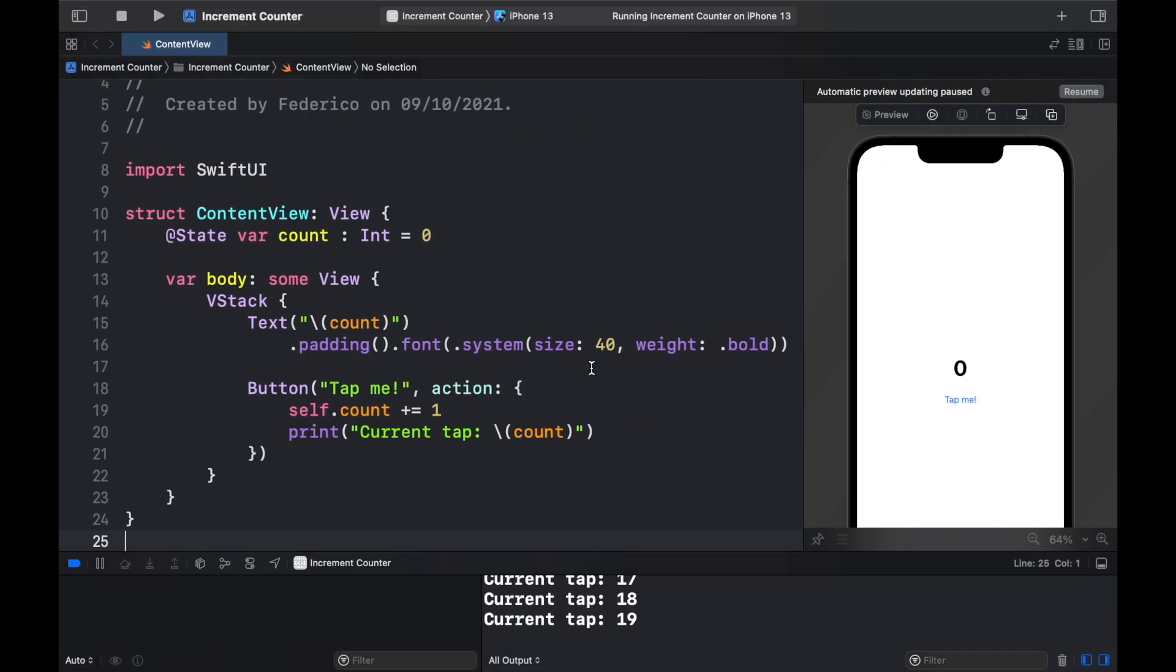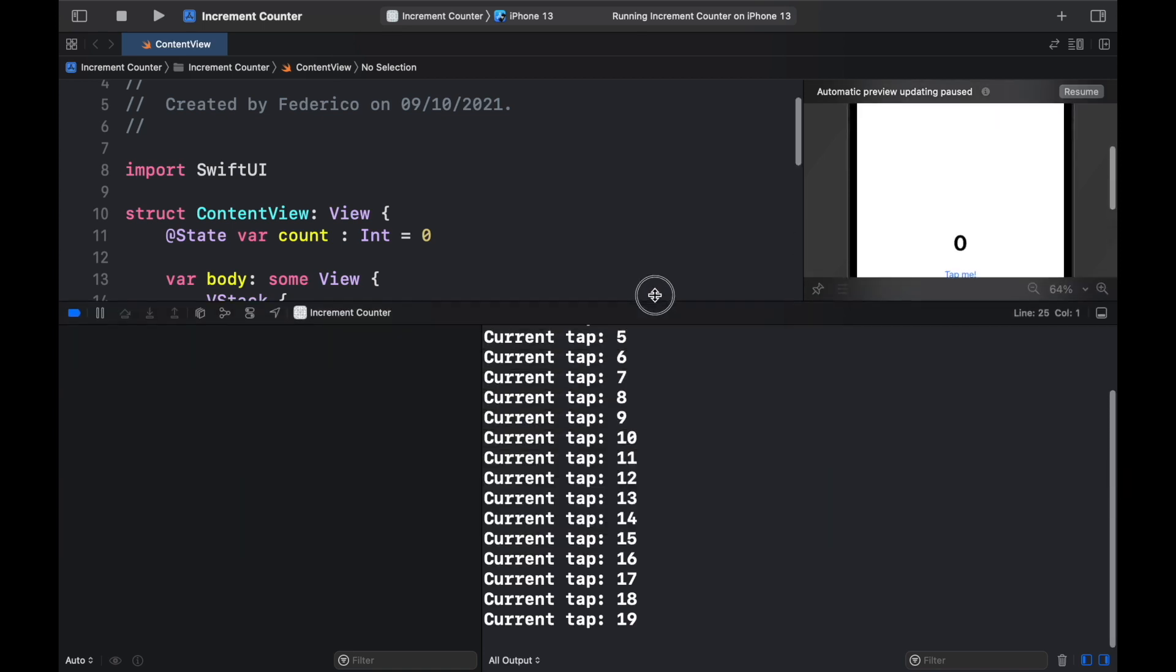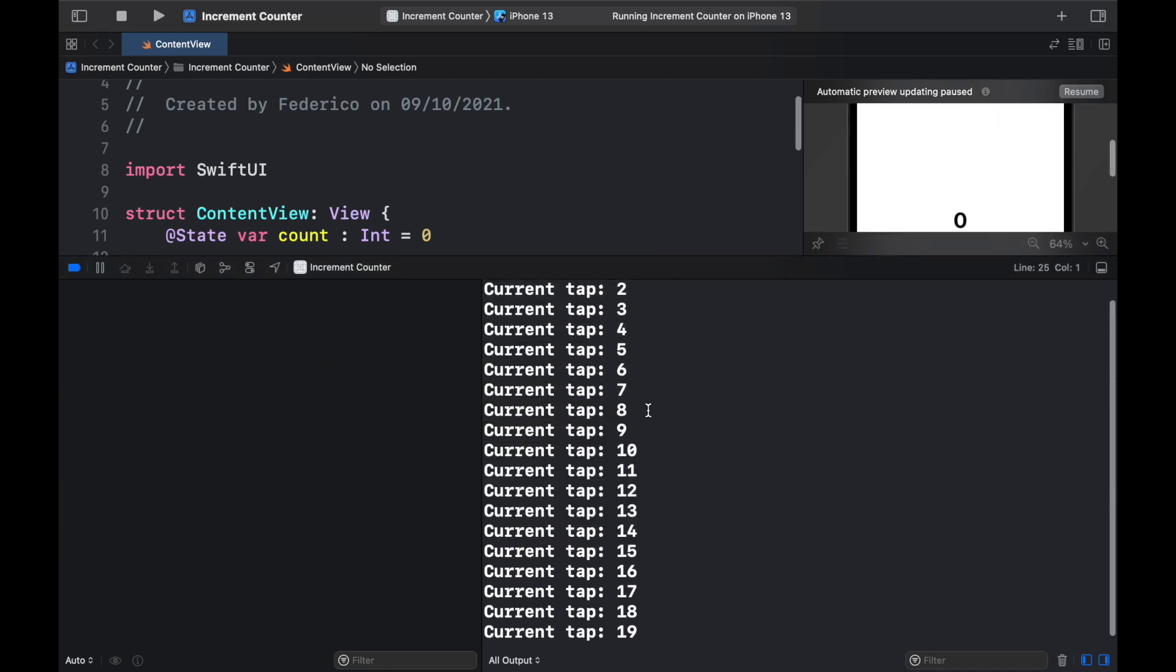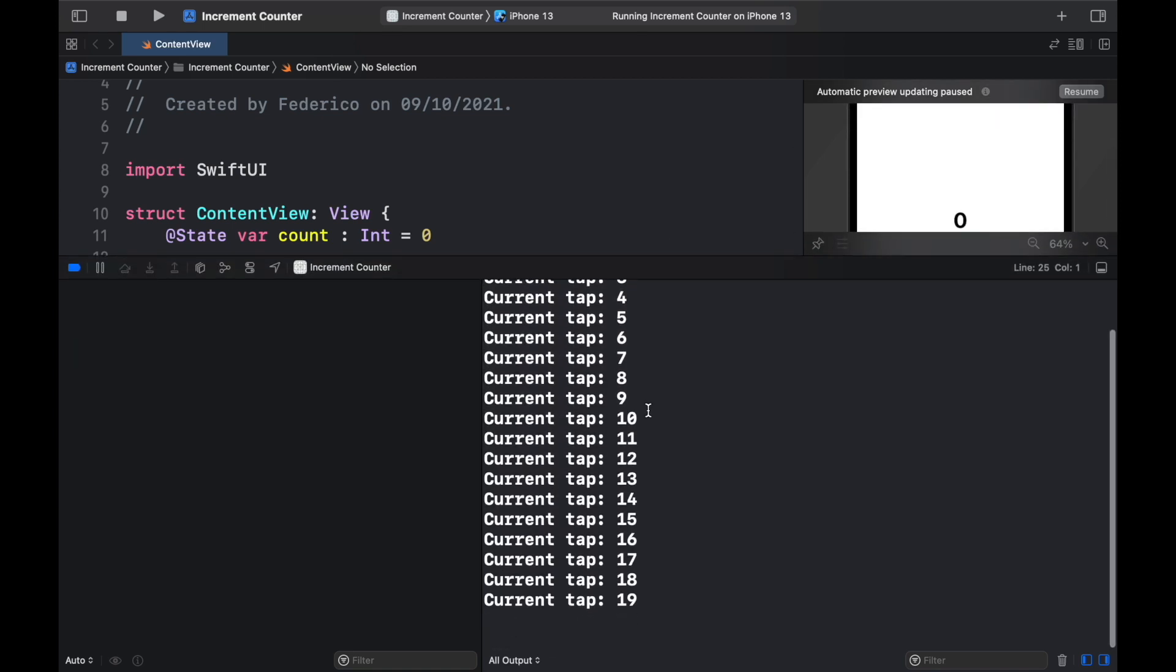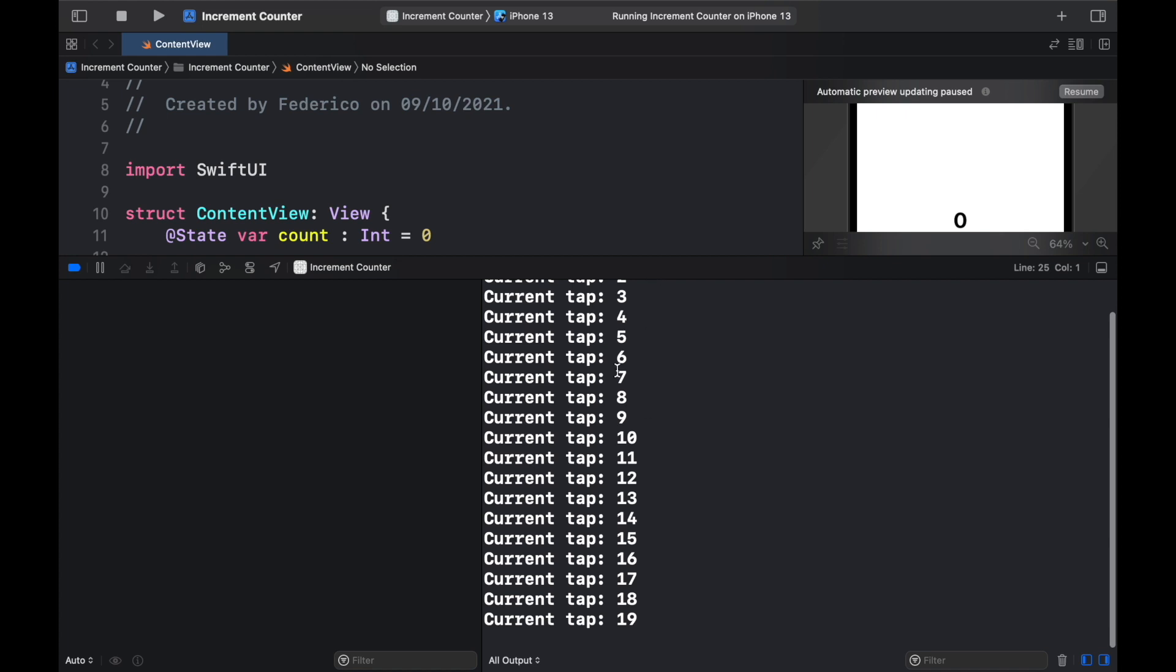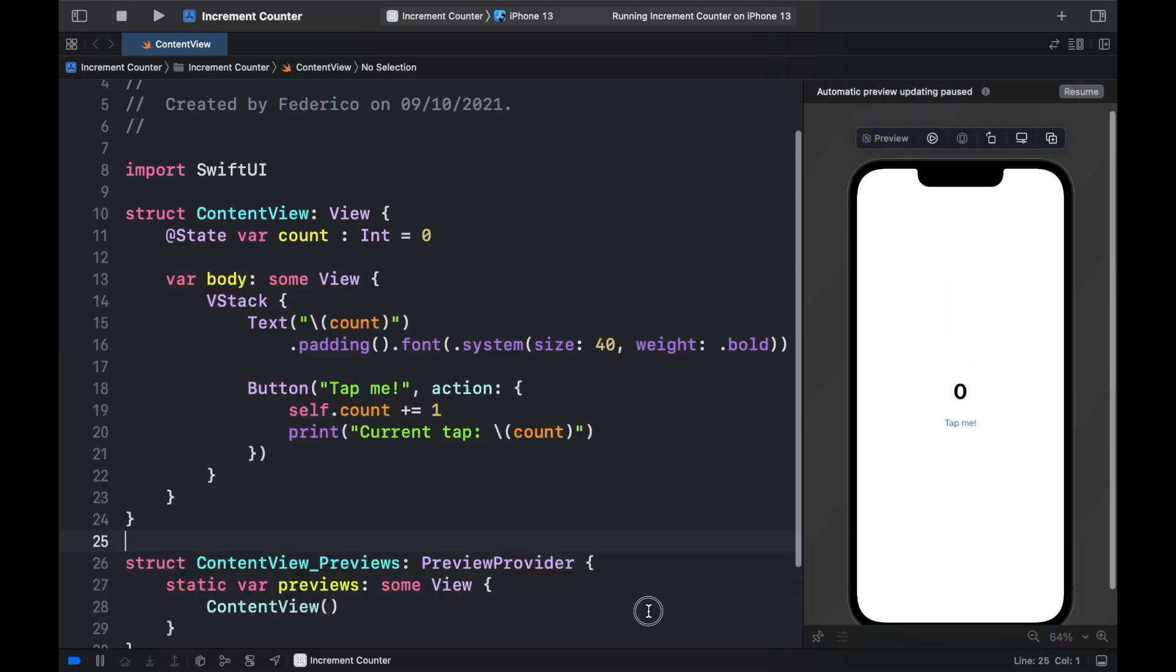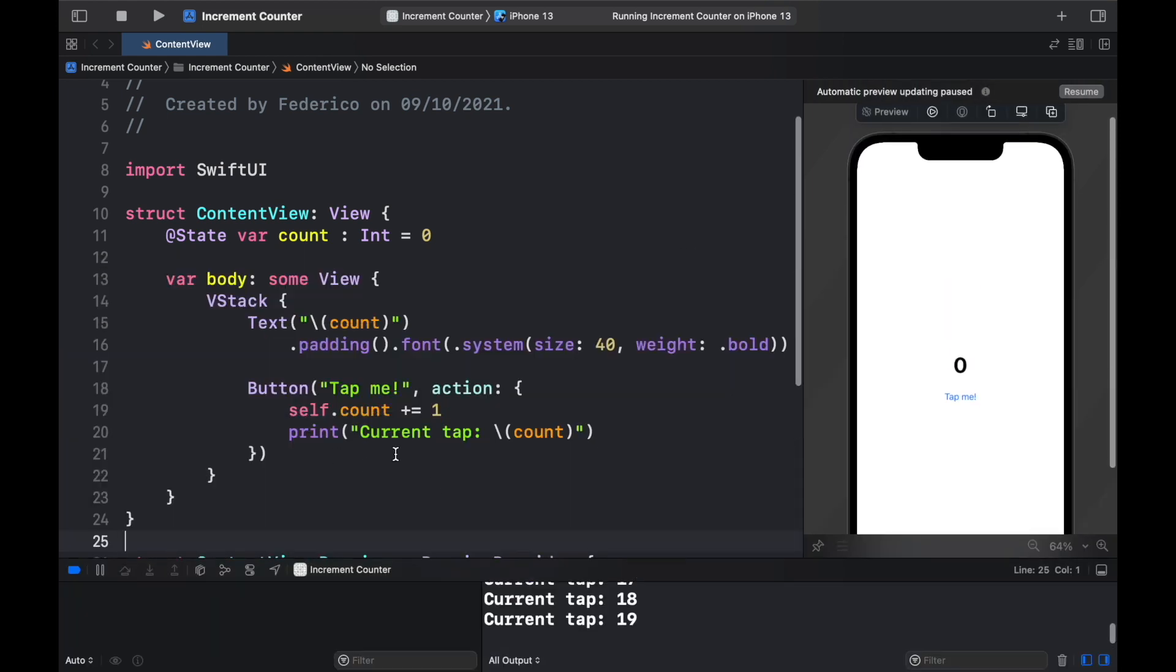Also another thing to keep in mind is that inside the console we can see at all times the log that we created with the print statement so everything we do there gets updated also down in here because we specified it right here on the print statement.